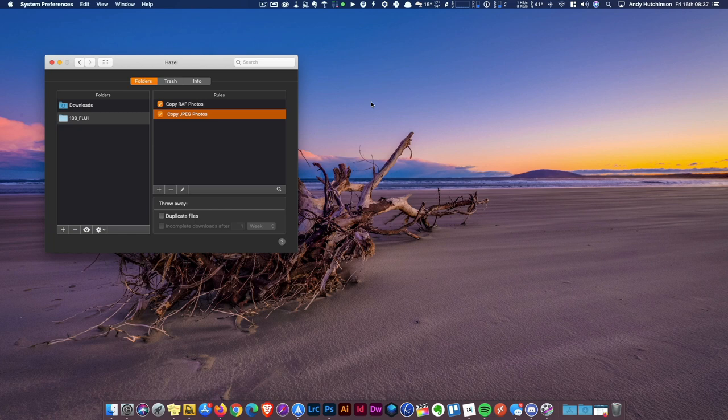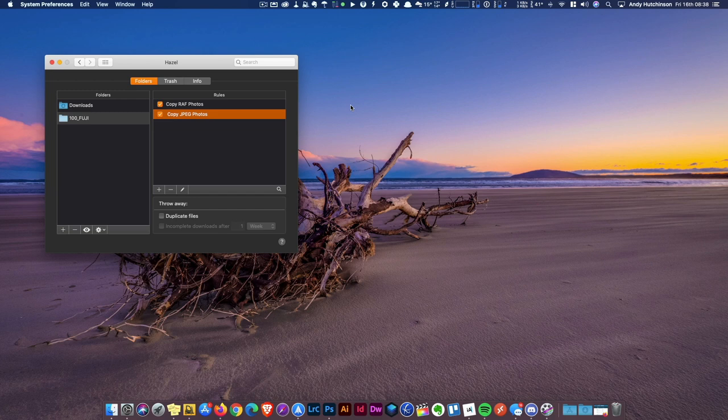Hey guys, just a really quick tip for you if you are a Mac-using photographer and you're looking at a way of streamlining the process of transferring your media from your SD card onto your Mac.